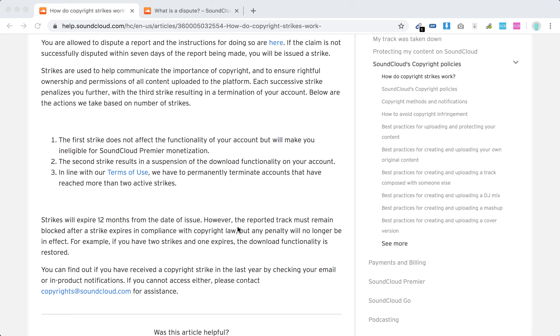Even after a strike expires, the reported track must remain blocked, but the penalty will no longer be in effect. For example, if one of your tracks was struck, after 12 months you still won't be able to push it live, but your download functionality will be restored.